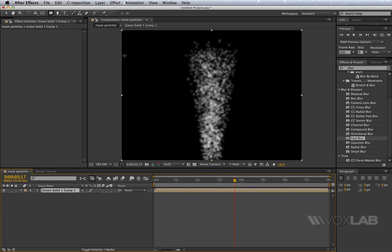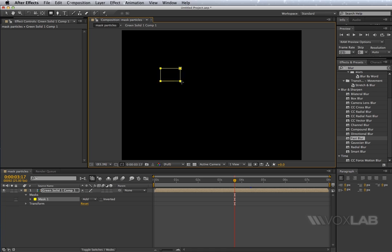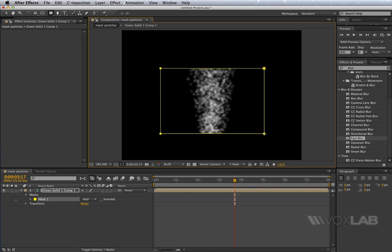And now if you take your mask tool and draw a mask over your particles, here we go, you manage to mask them as you wanted to.